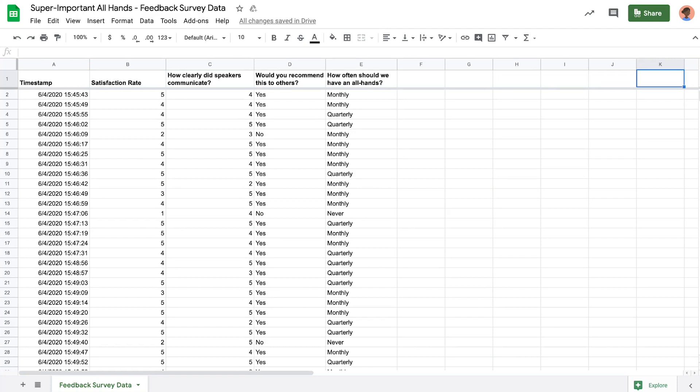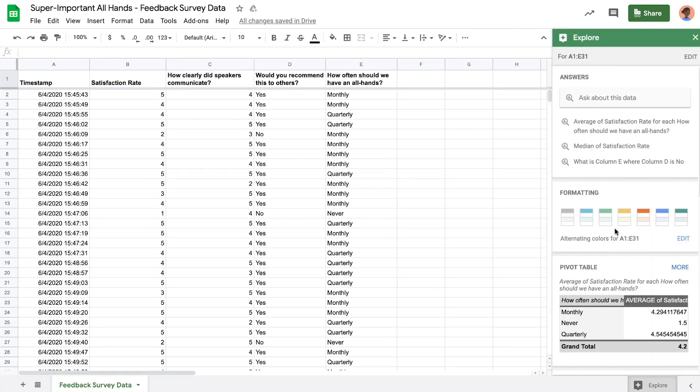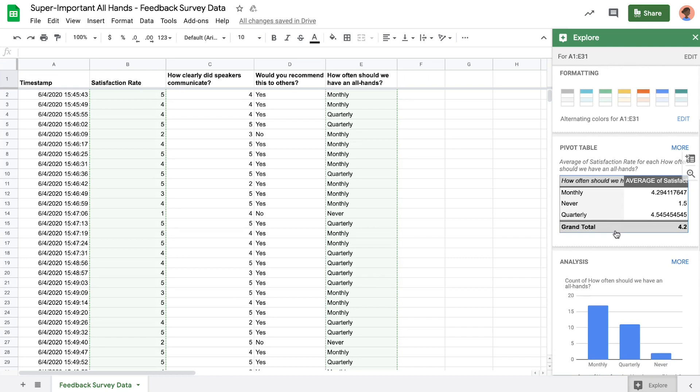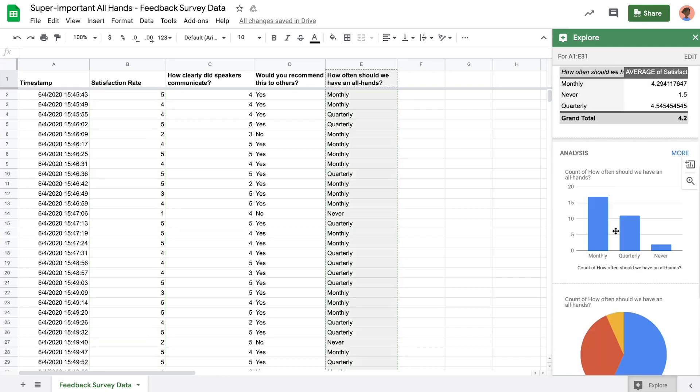Because of the deep integrations built into Google Workspace, the survey responses automatically populate into a Google Sheet, where we can view the raw responses or use the Explore feature to get suggestions on pivot tables or data visualizations.